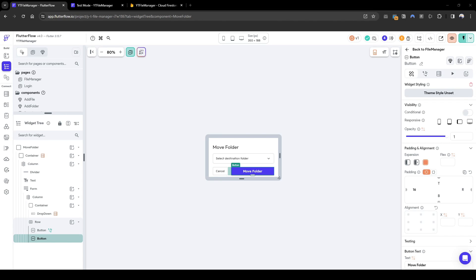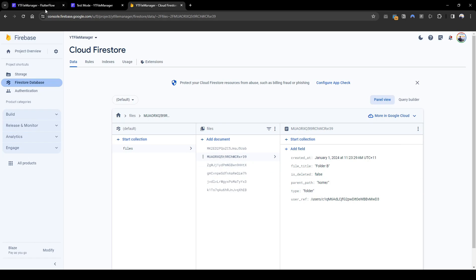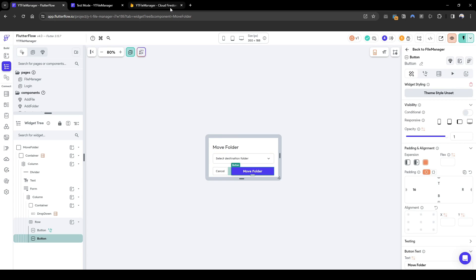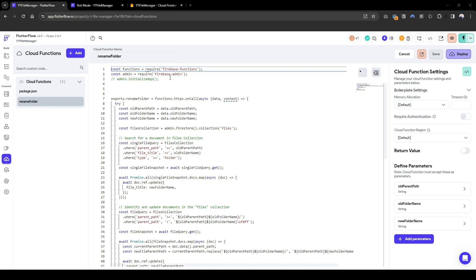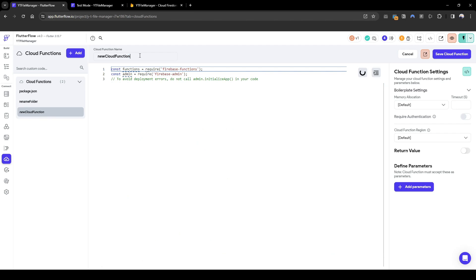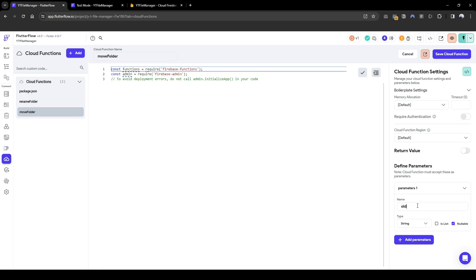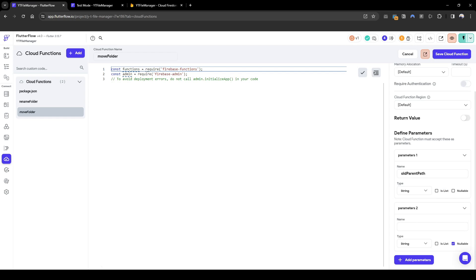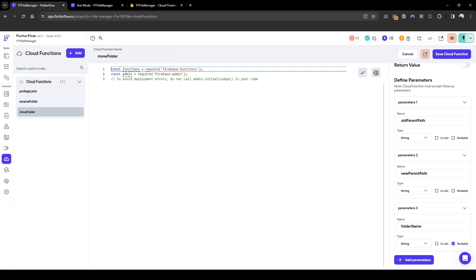Next we have to configure the move folder action. Similarly, we are going to create a cloud function that updates all nested paths in addition to updating the folder itself. Let's go to cloud function and call this move folder. The parameters we need are: old parent path (string, not nullable), new parent path (string), and folder name (string).